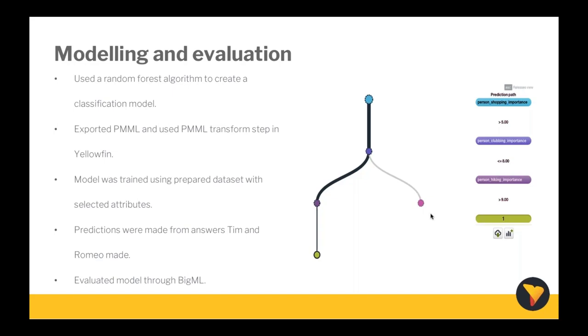We then used BigML to evaluate the data model that we had created. We found that the predictive disposition favored not matching someone more. It also seemed that participant answers to activities were really important factors in the probability of getting a match. To potentially fine-tune the data model in the future, we could look at feeding more dating data through enabling more waves on our first data transformation flows through adjusting that filter.